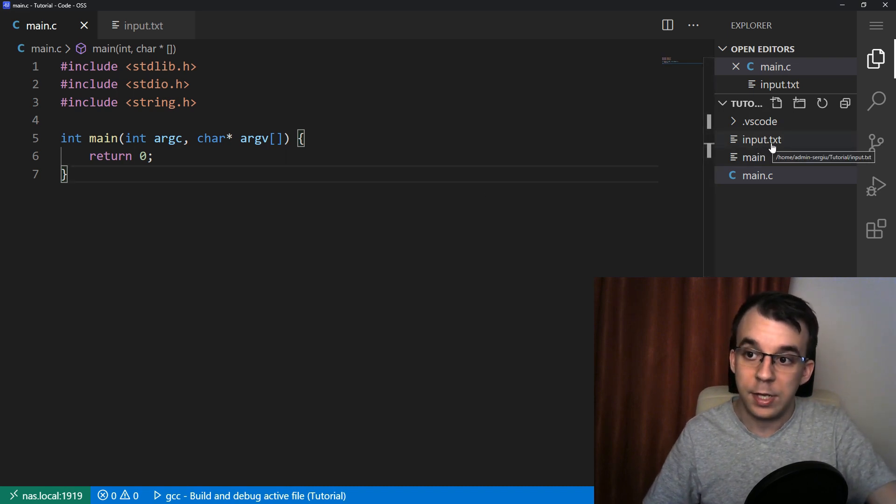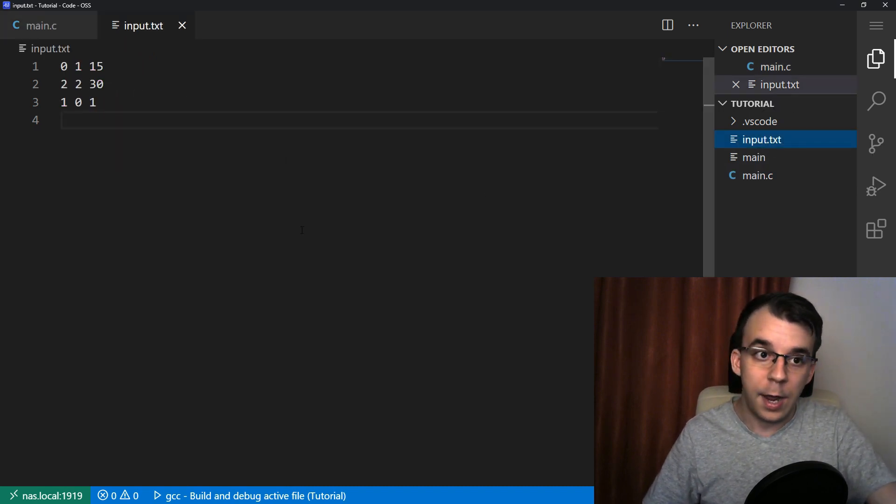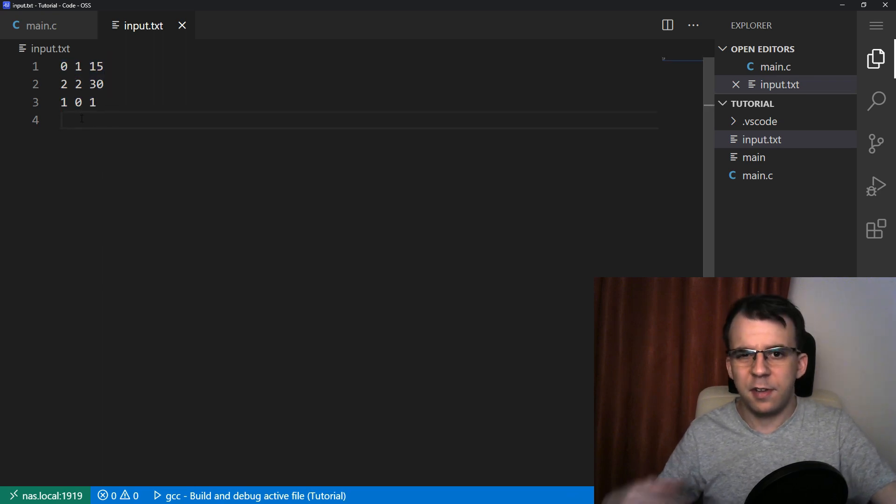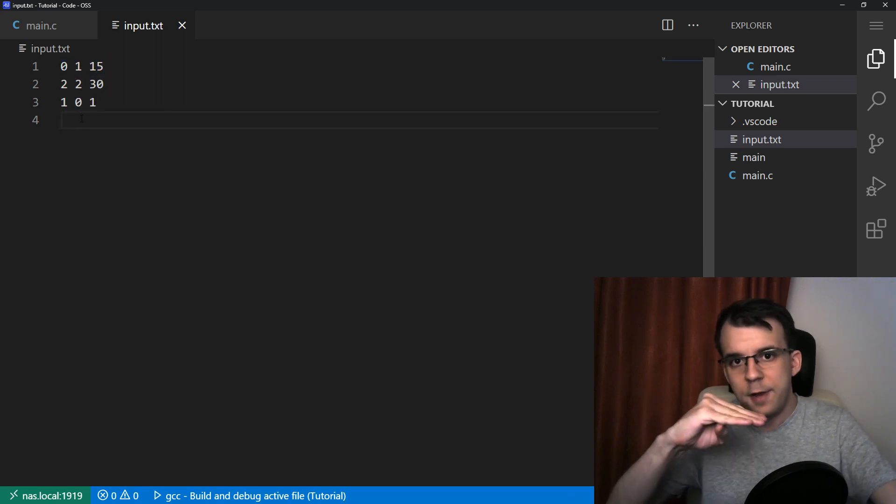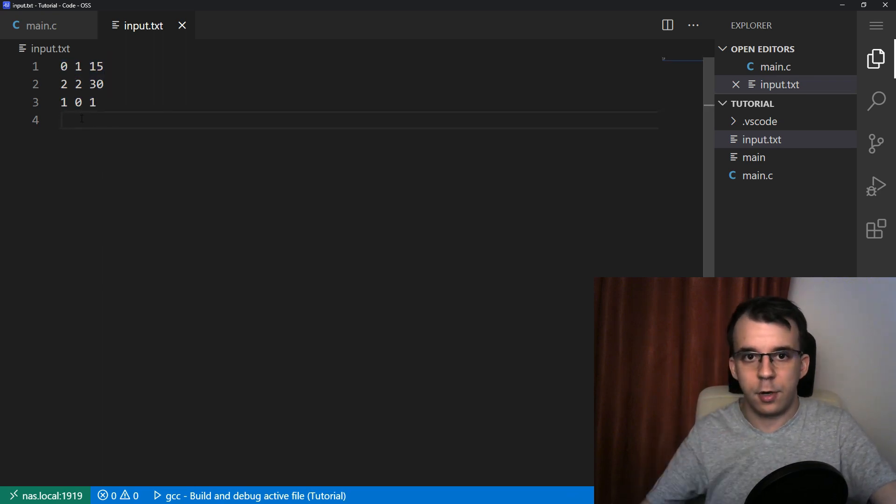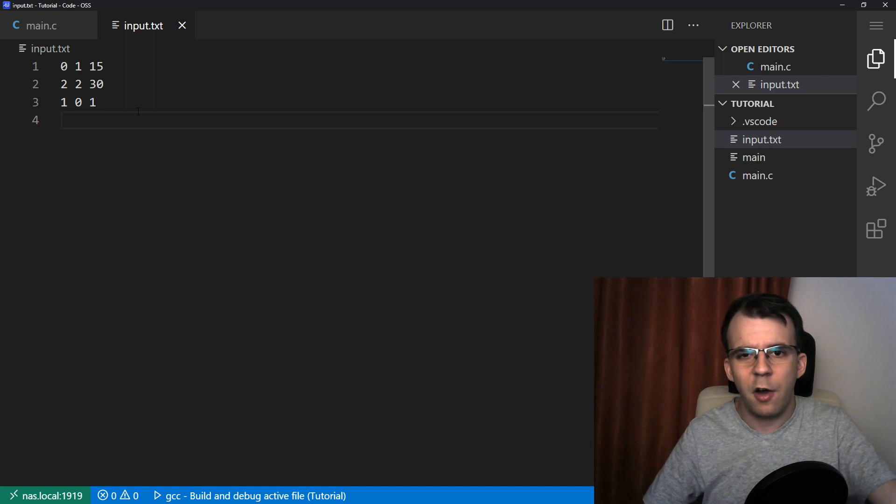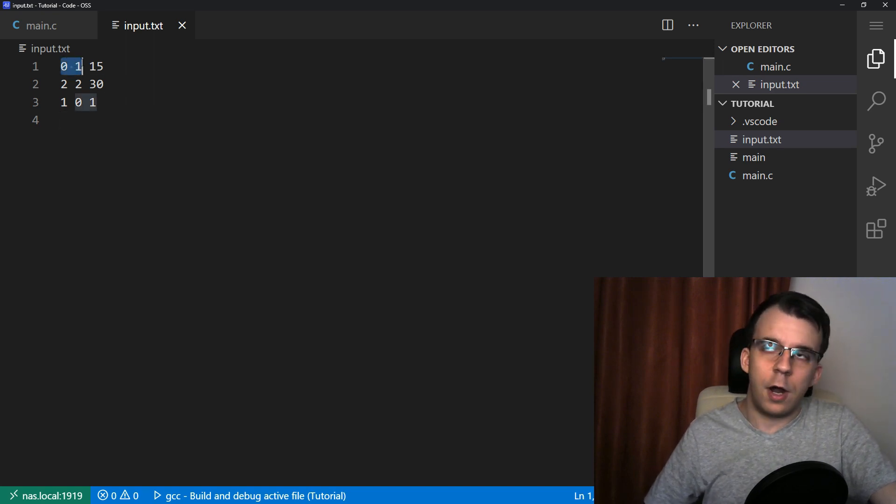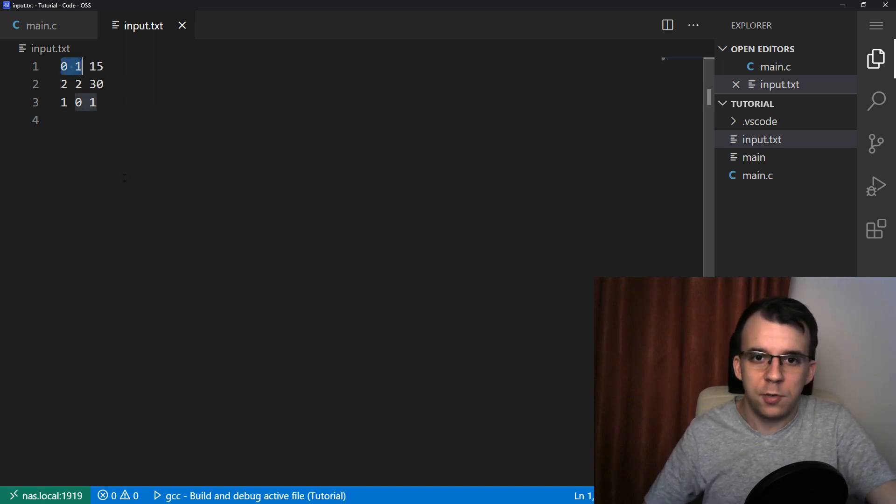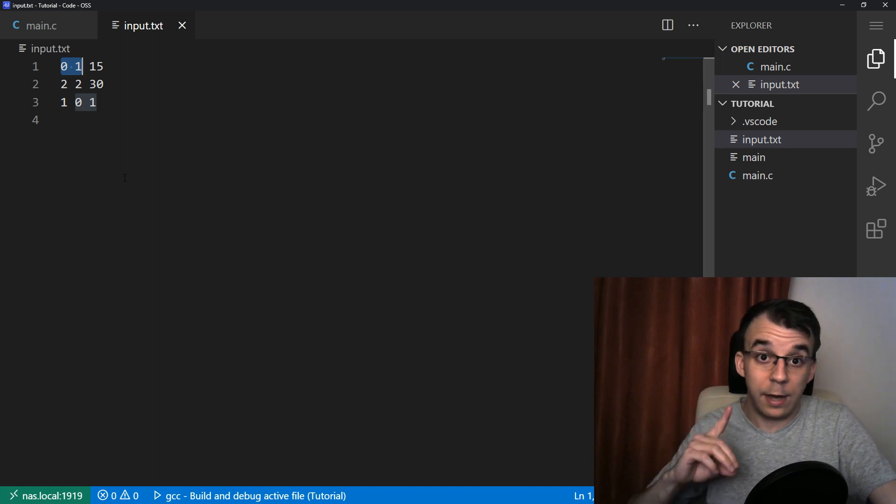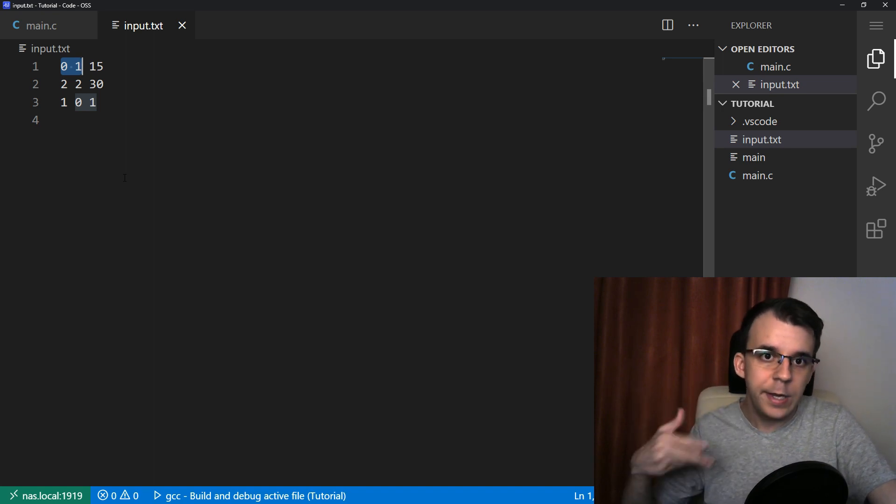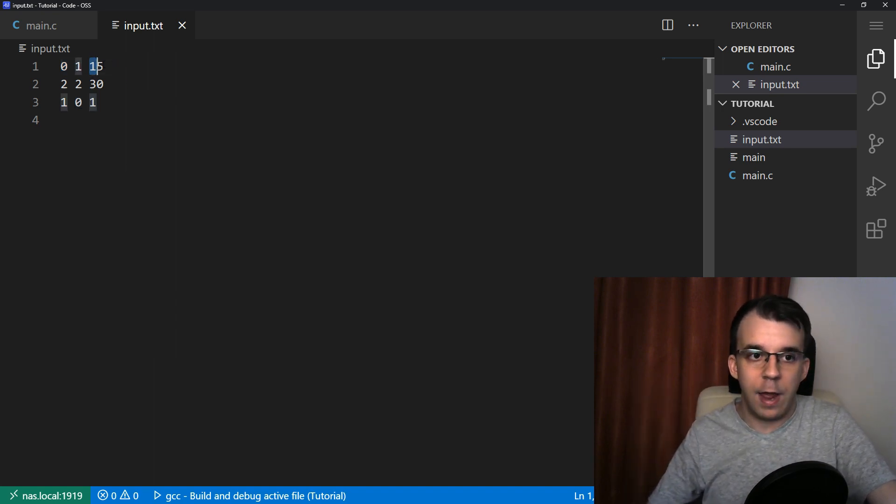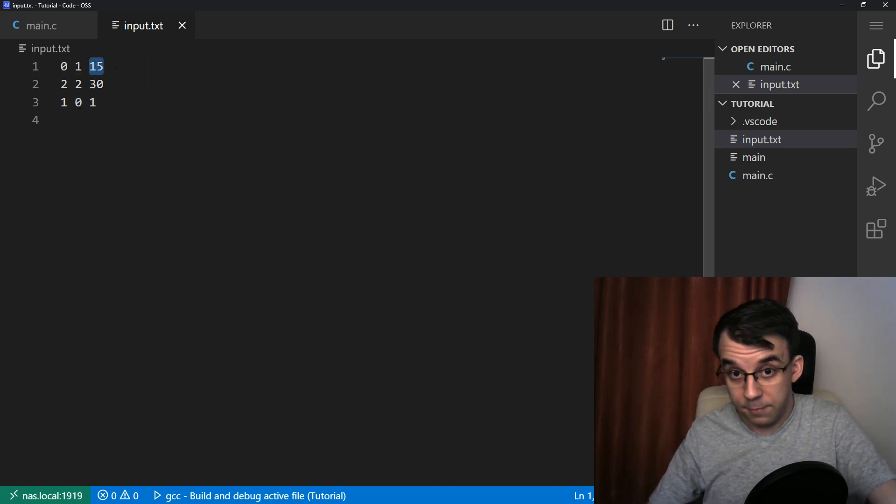I have an input.txt and in here we have just three lines that represent each line represents a struct. And basically how I set it up here is that the first two are the positions of something, so the X and the Y. And the third one is the value of something else.